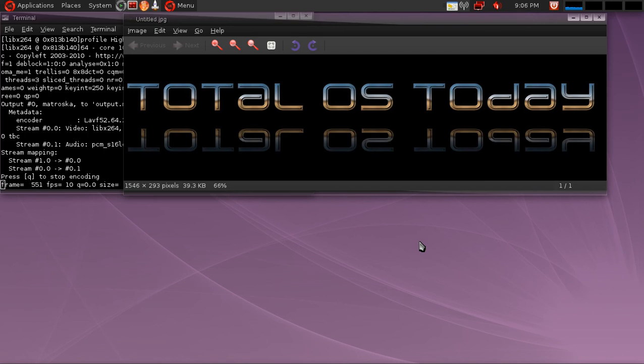Check it out. I'll post the video link in the show notes. I also have it on the Total OS Today website. I don't think Chris will mind me sharing it.